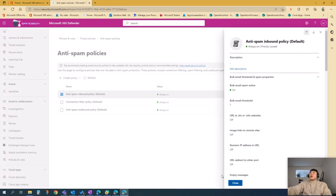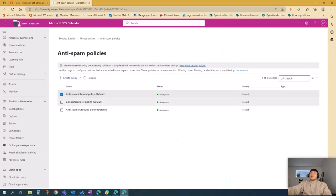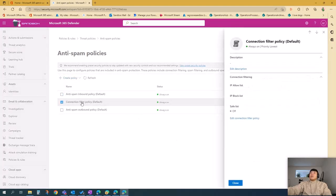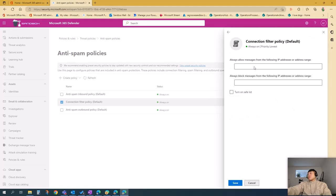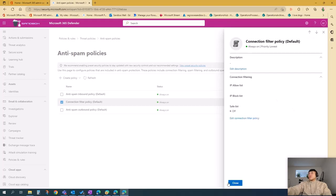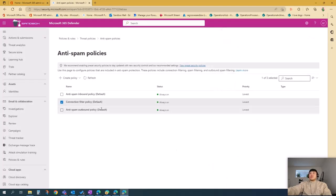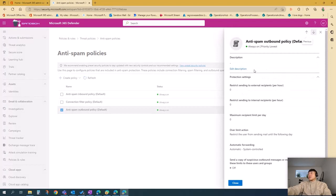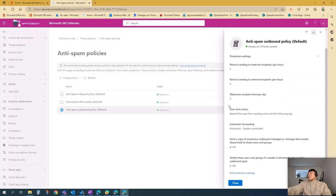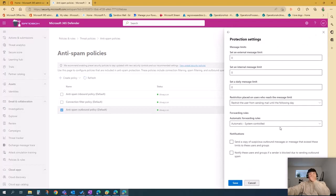Second policy under anti-spam: you can edit connection filter policy. And last, you can edit outbound policies, including protection settings, and the configuration is here.